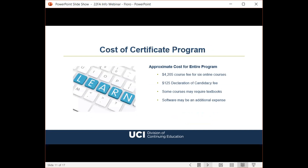Each required course costs $680, so you're looking at a total of $4,205 in course fees for the six online classes. You don't have to pay the entire total upfront — you pay for each course individually at the time of enrollment. There is also a $125 certificate candidacy fee, bringing the total to about $4,330 for the entire certificate program. Note this does not include textbooks. Prior to enrollment in the practicum, students must also have access to and gain working knowledge of an authoring tool such as Articulate 360, Adobe Captivate, or others.